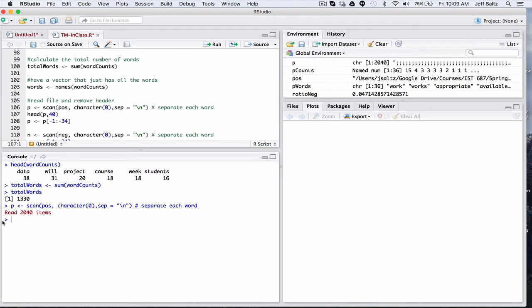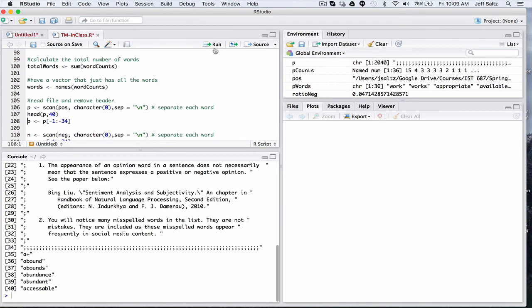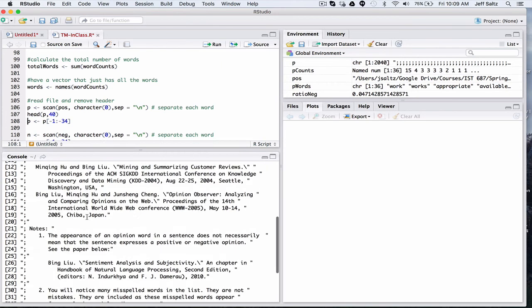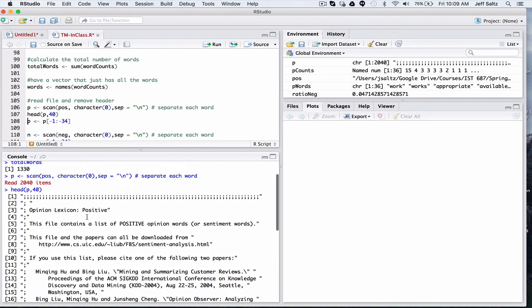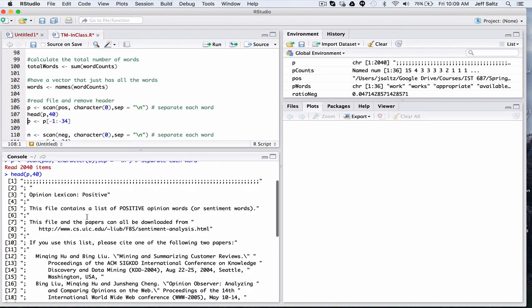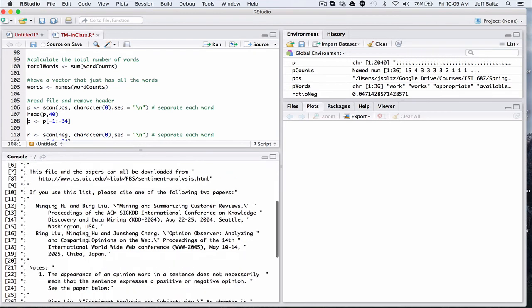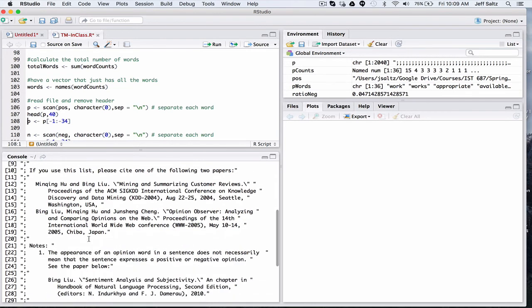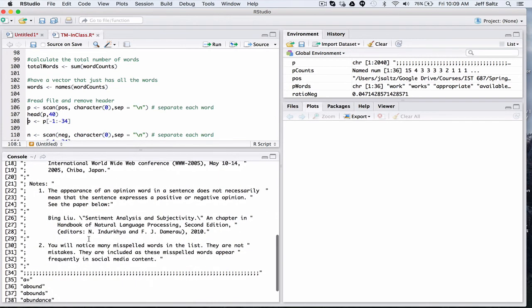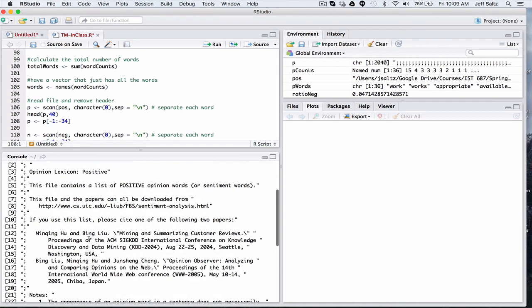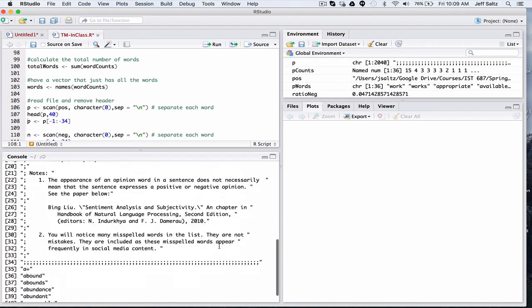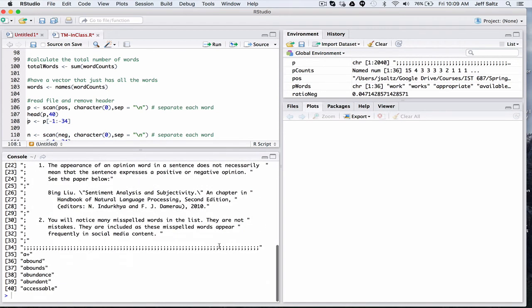And then, if you notice, there's 2,000 positive words. To be more specific, 2,040, but actually not that many. Because if we do a head, we take a look at the header of the file, and we can see that there's some description about this file. And you can see actually where I got the file from. So this is the location that you can go and take a look at, and download the files yourself if you need to.